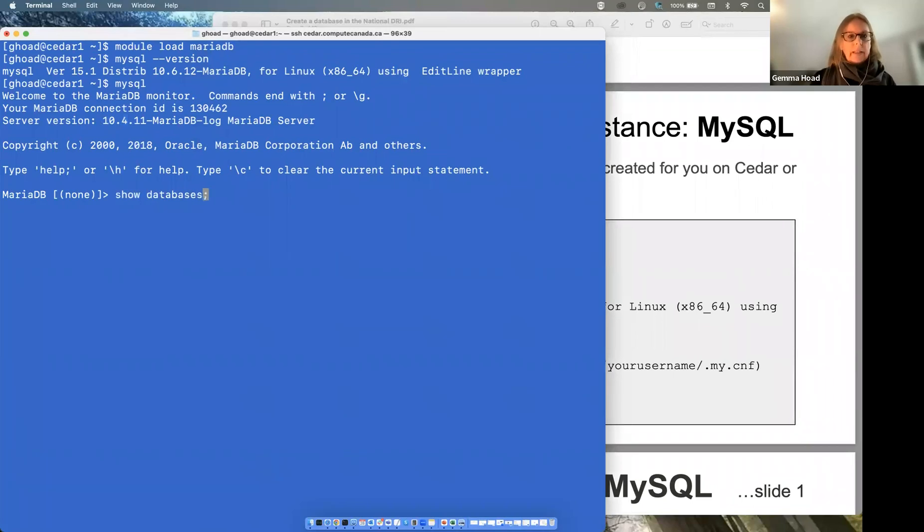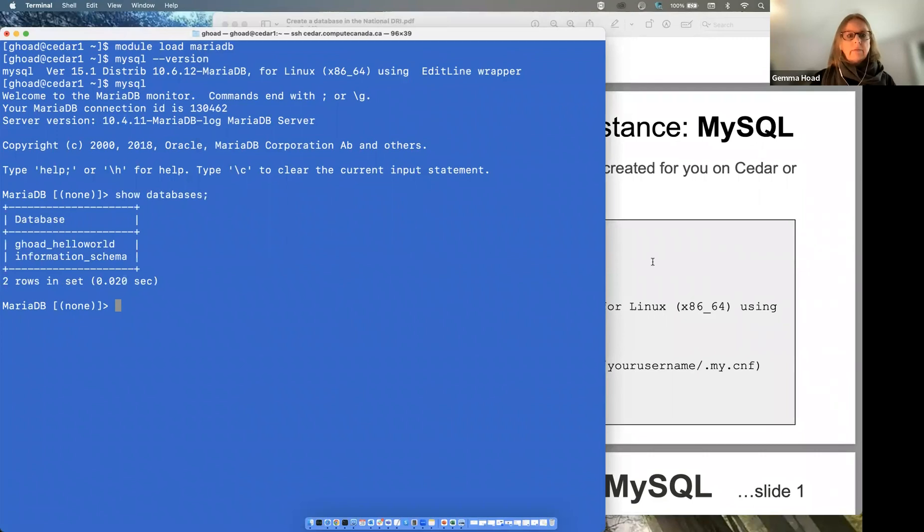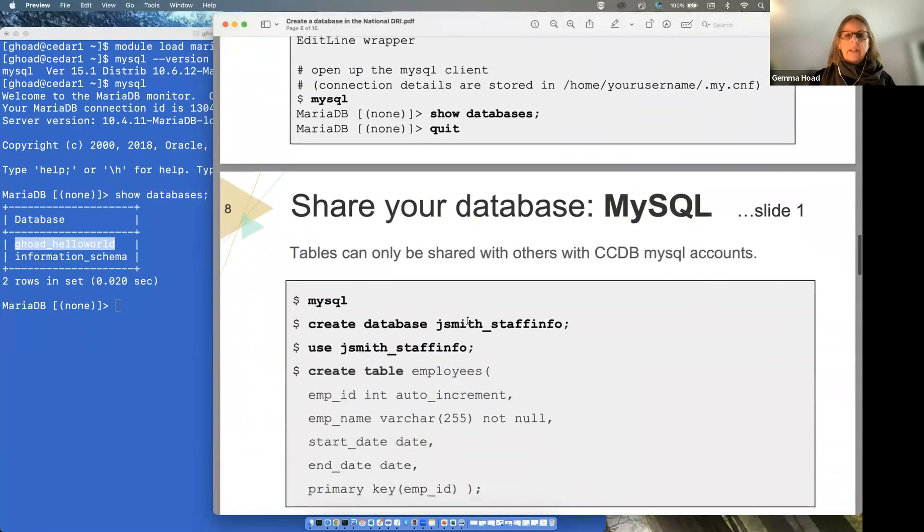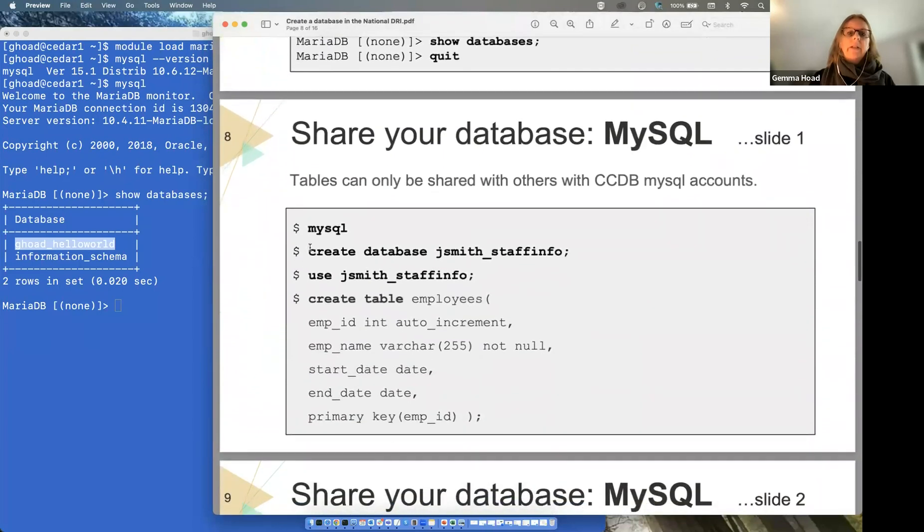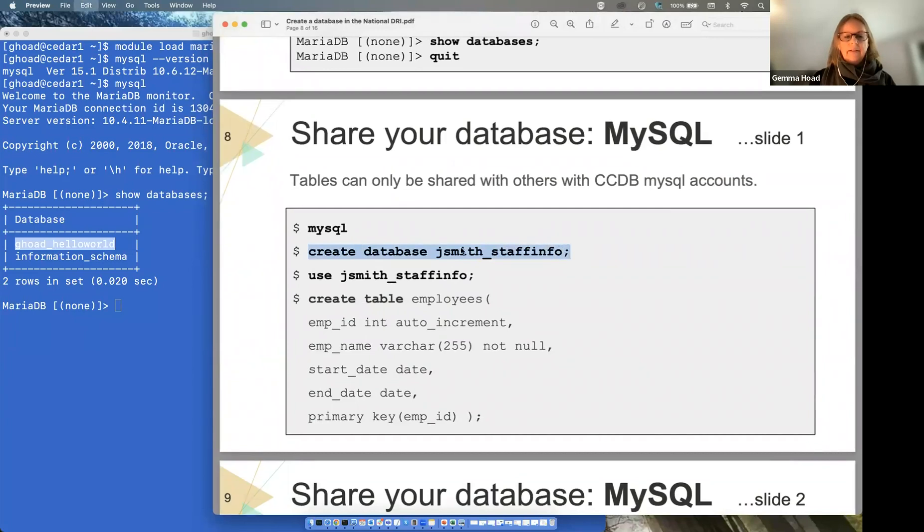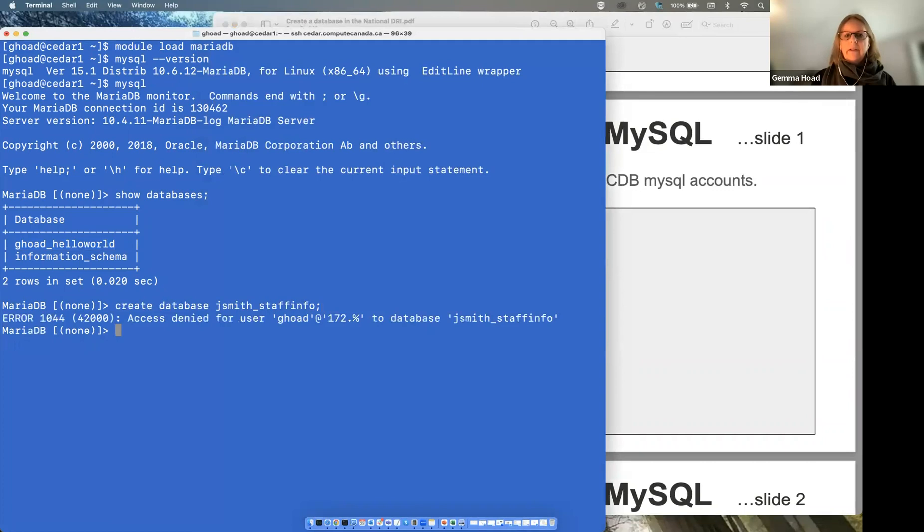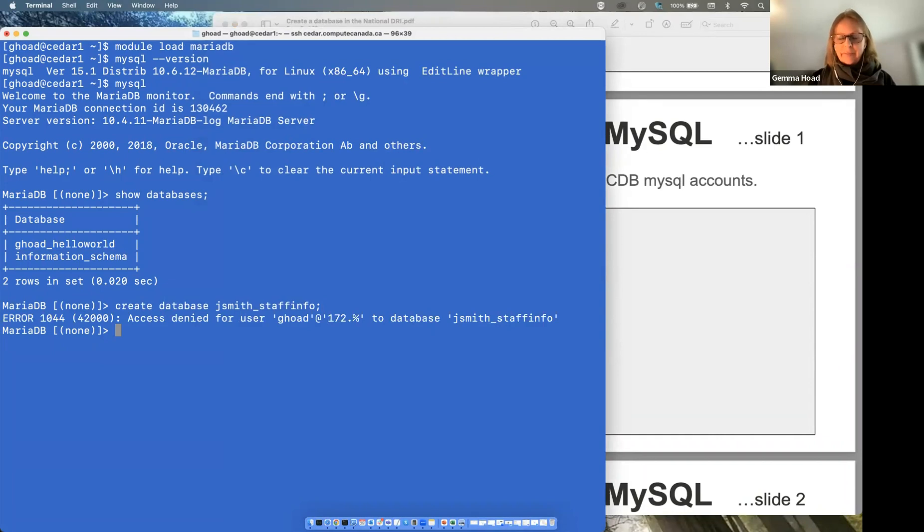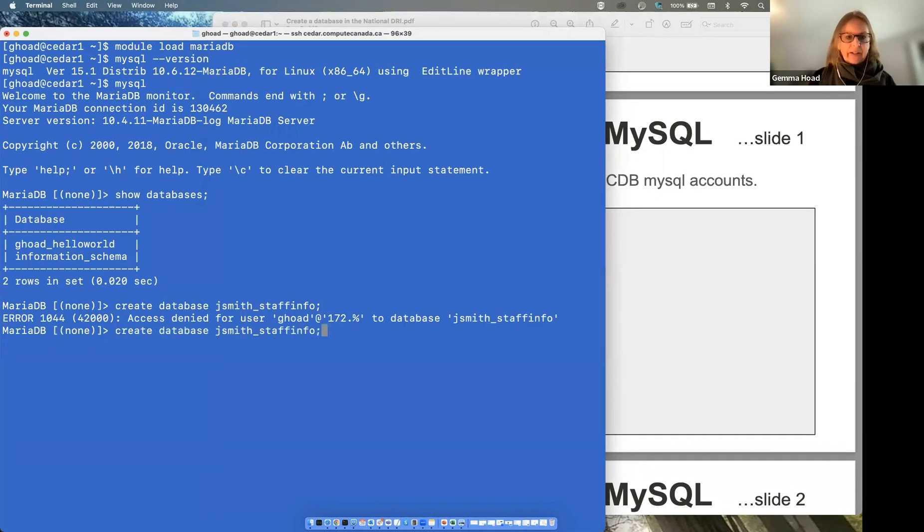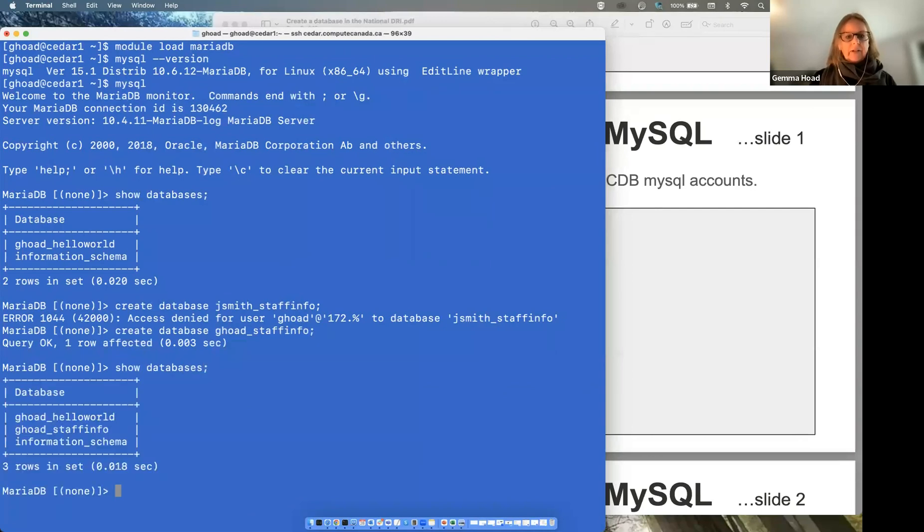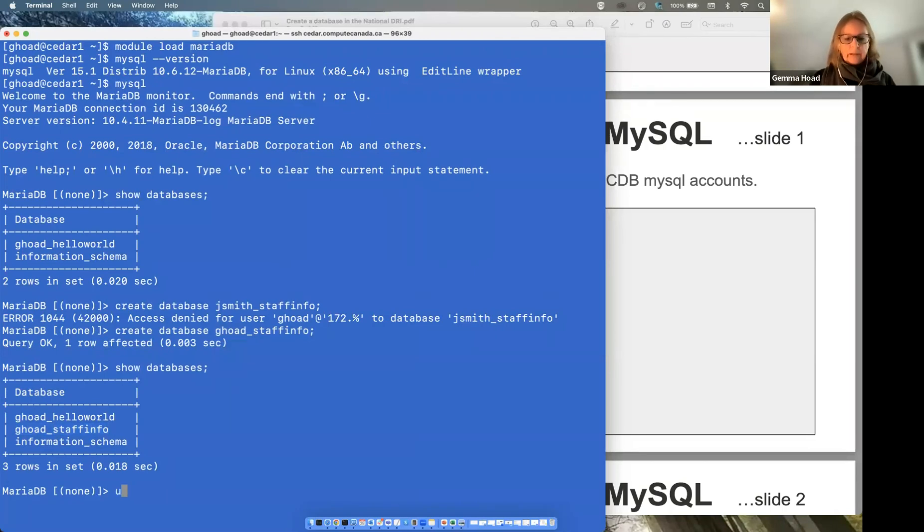Show databases. And it shows what we have here. Already, I've already got a database called ghoad_hello_world. So let's create a quick database and show you how this works. This is going to throw an error to show you. And the reason that has showed an error is because there's a constraint on the database name and you have to prefix it with your own username. So if I was to change this to ghoad, then that would work. I can go show databases and it shows my new database here.